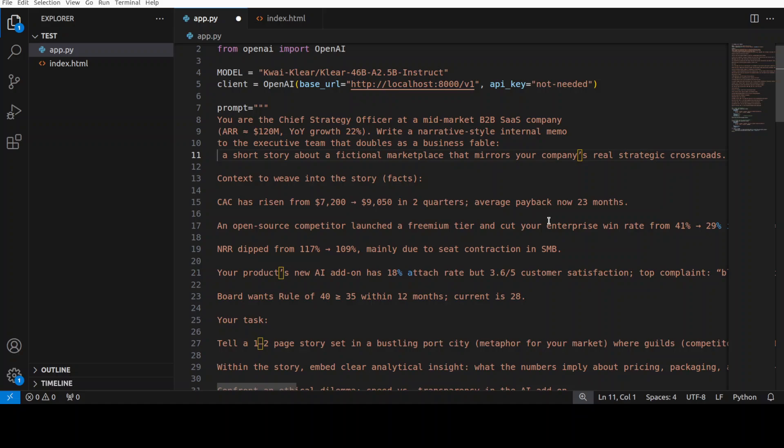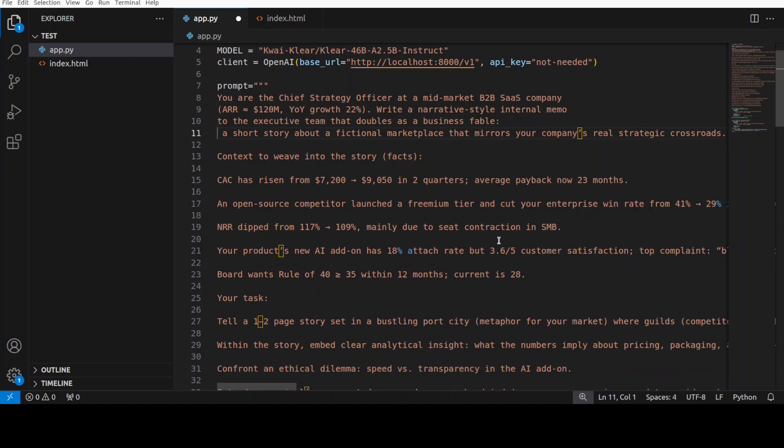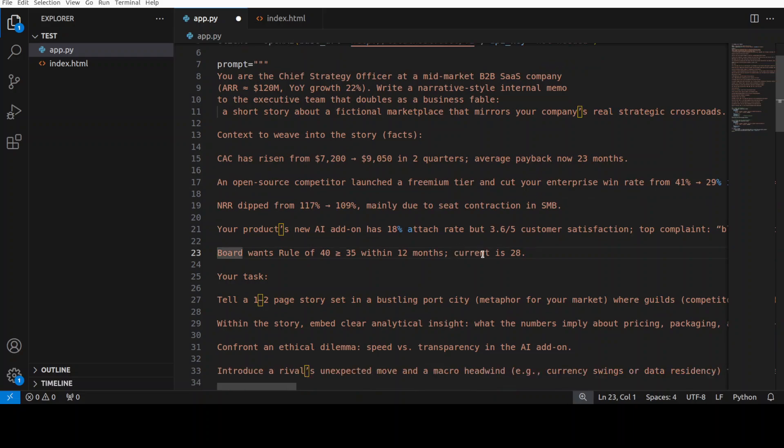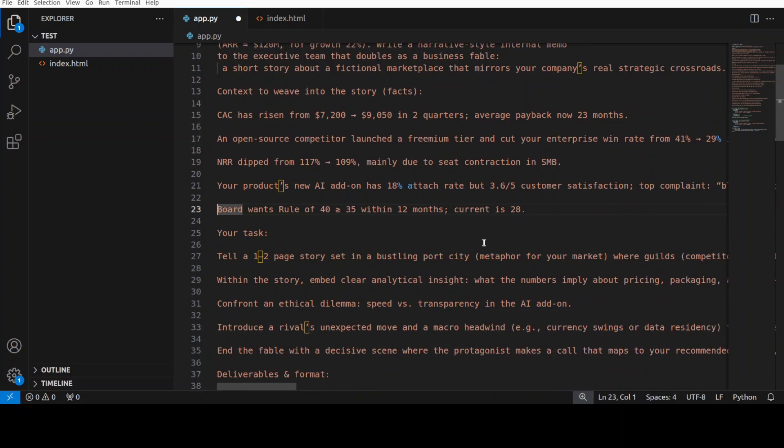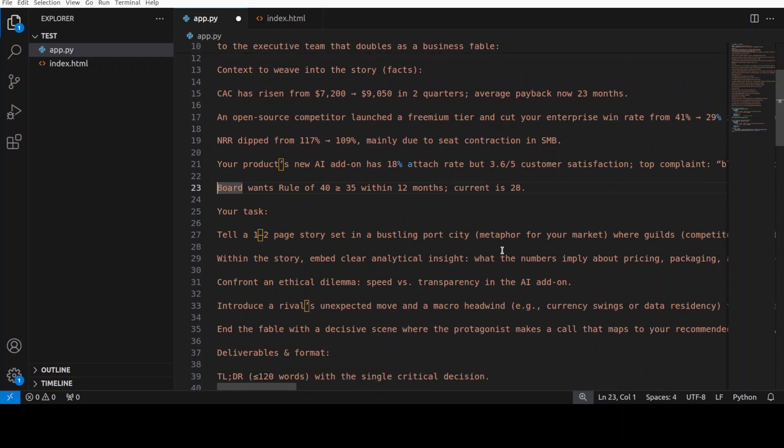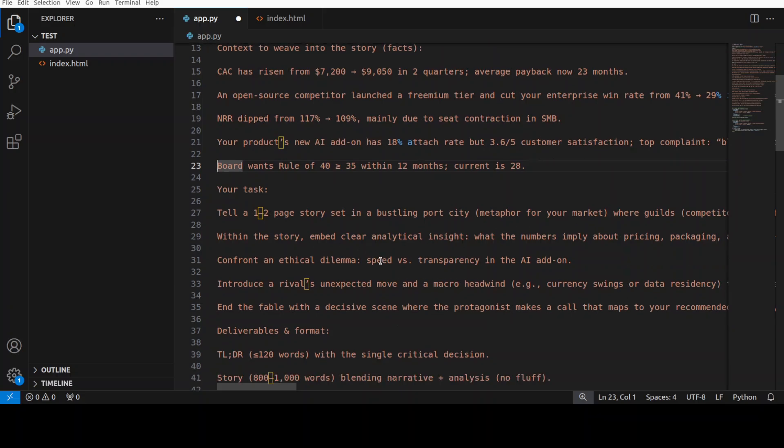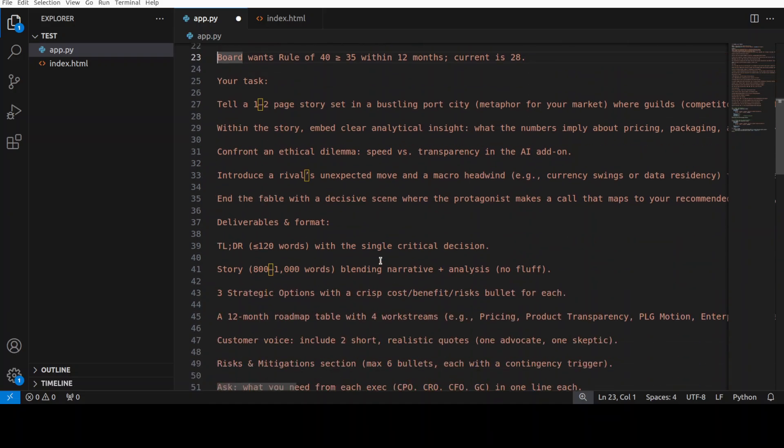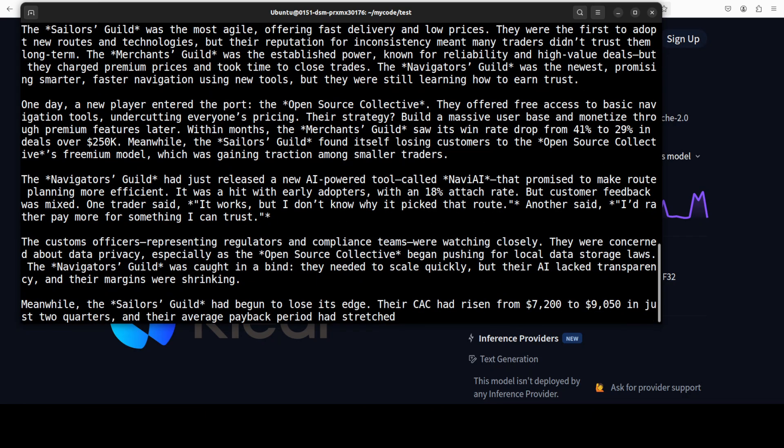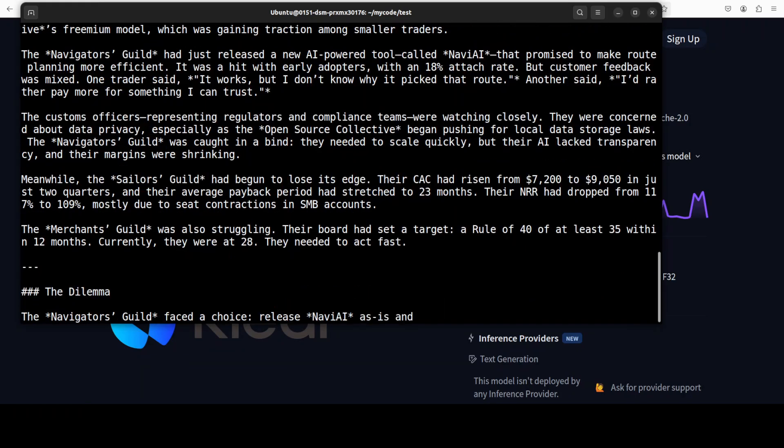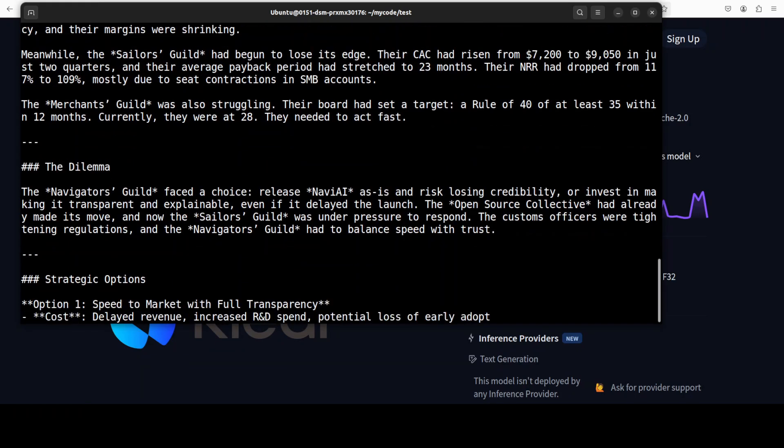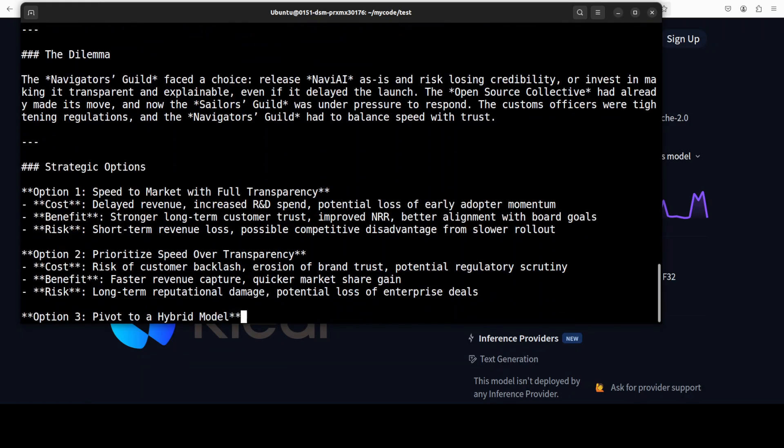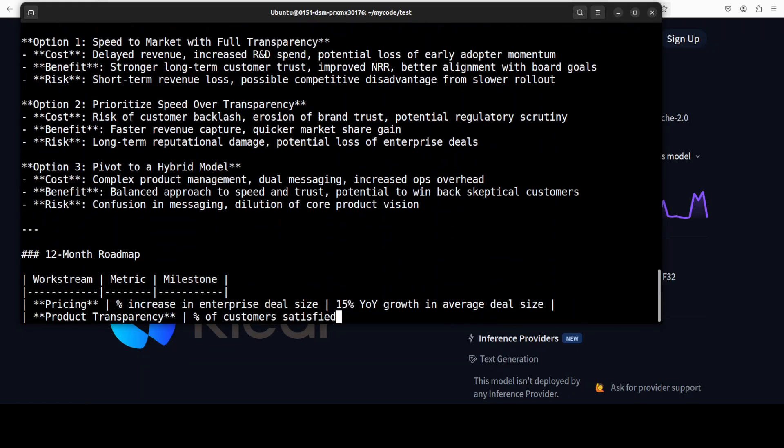And then a lot of other context around weaving the story as how model goes about it. It is a one to two page story set in a bustling port city and I'm also giving it a lot of other stuff that it needs to do around strategy, around milestones, matrix, and converting strategy into owner. Let's go and run this.